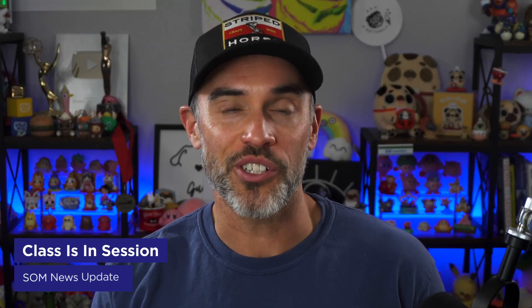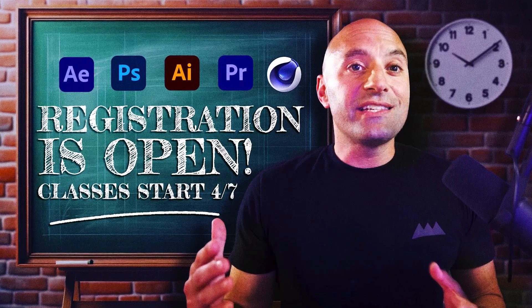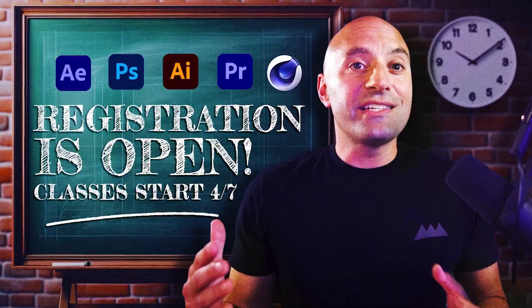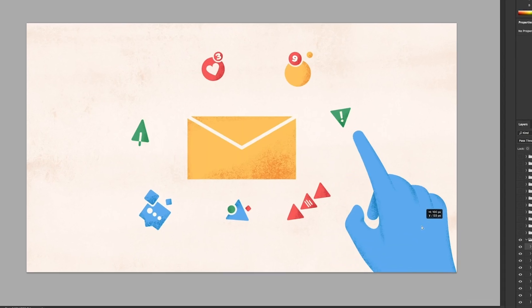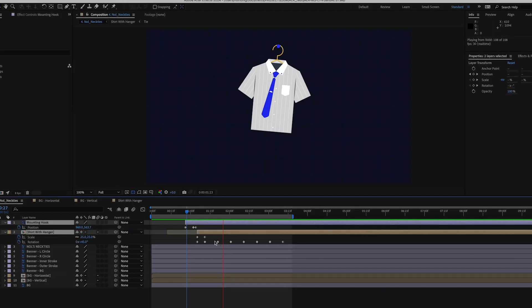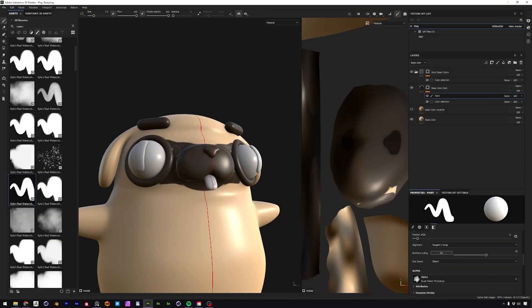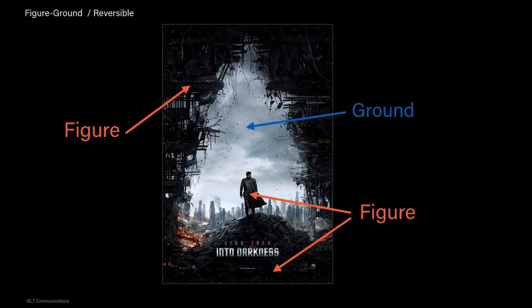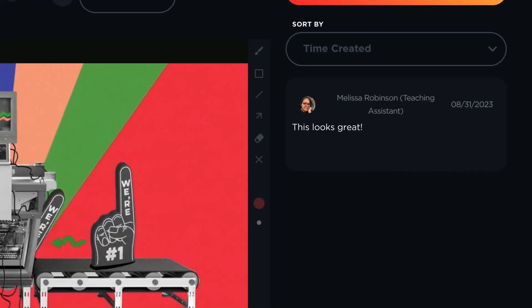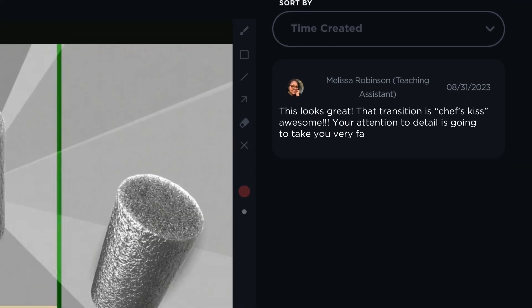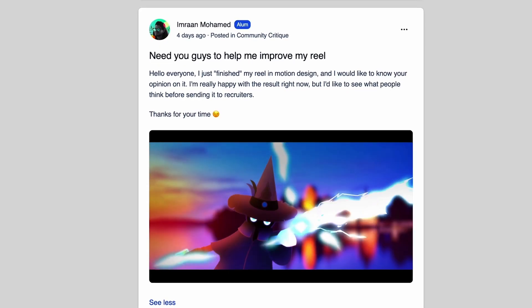Now onto some quick School of Motion updates. Spring classes kick off April 7th, so whether you're wanting to learn or level up in Photoshop, Illustrator, After Effects, or Cinema 4D, our interactive courses are going to be the perfect thing to help you level up. Students will get the whole package: top-level instruction, unlimited feedback on your work, round-the-clock access to our buzzing community, plus invites to exclusive events and more. Seats are filling up fast, so get while the getting is good.